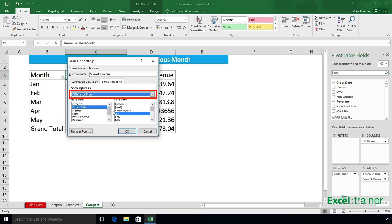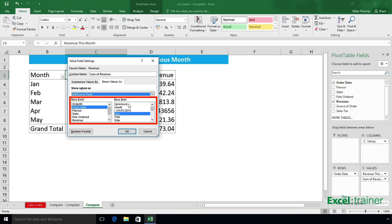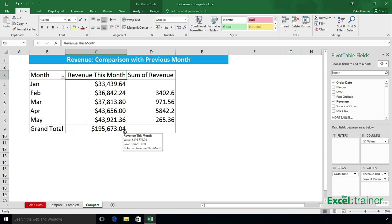I want to compare each month with the previous month, so select the base item to Previous, leave the base item field set to Order Date, and click OK. I can then format those figures in the usual way, and they show me the difference from the previous month — so the difference between 36,842 and 33,439 is 3,402.